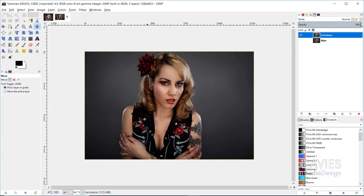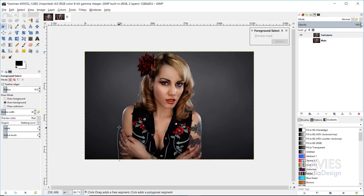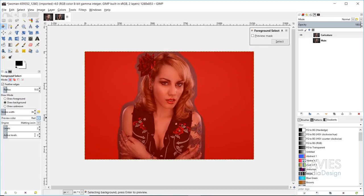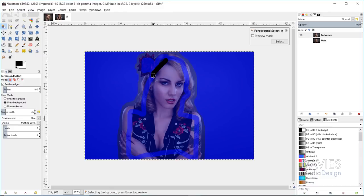The next thing I want to do is separate the foreground object — the main model — from the background. To do that I'm going to use the Foreground Select tool; I have an entire tutorial dedicated to this tool, which I'll link in the description. I'm going to create a rough outline around my foreground object. I'll connect this to create a closed loop and hit Enter. My preview color is set to red — you can set it to whatever color you want. Now I'll use the brush to tell the Foreground Select tool which item is our foreground. Make sure this is set to draw foreground, not draw background.